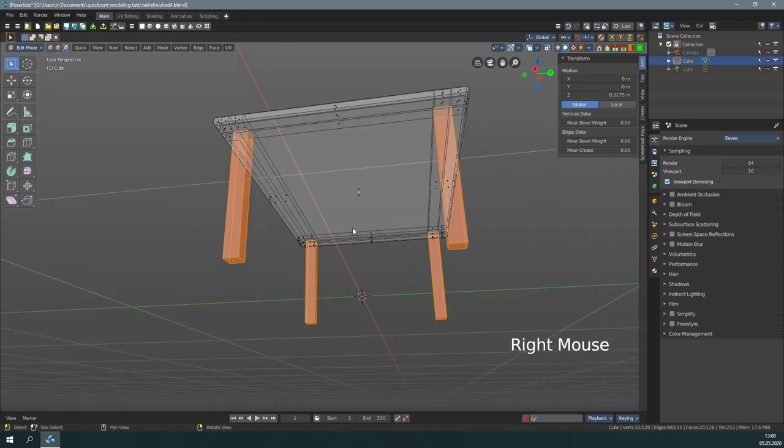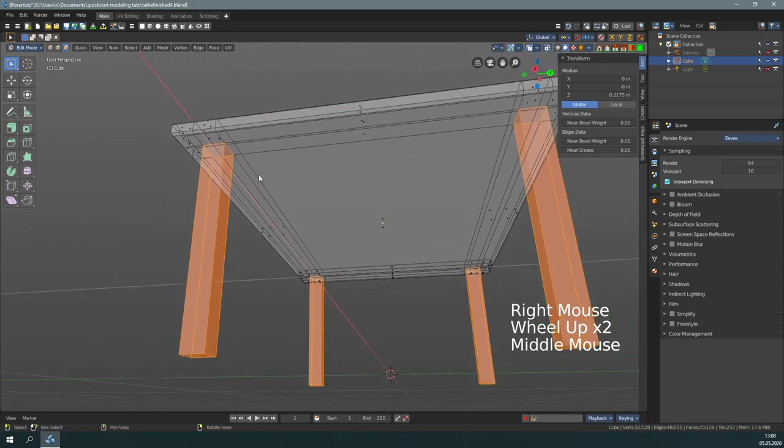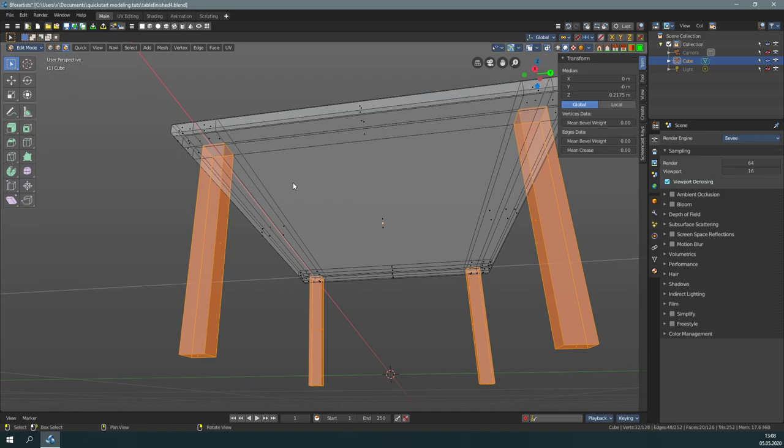Unfortunately, we have also the edges selected where the feet goes into the table plate. This is not what we want. We don't want to have a bevel at these edges.